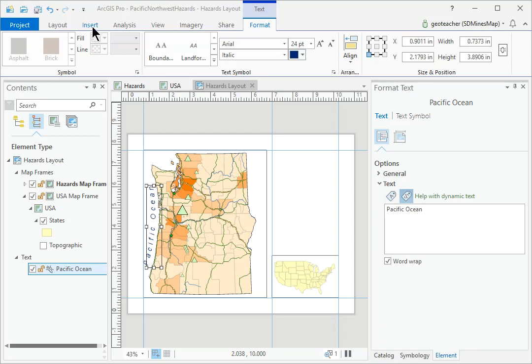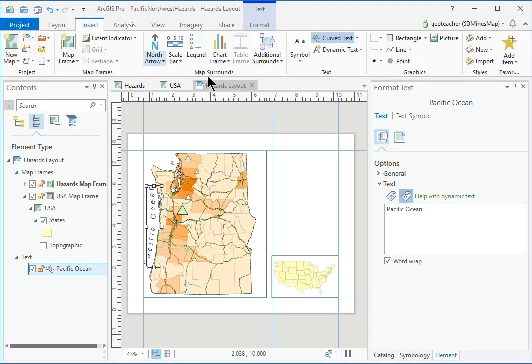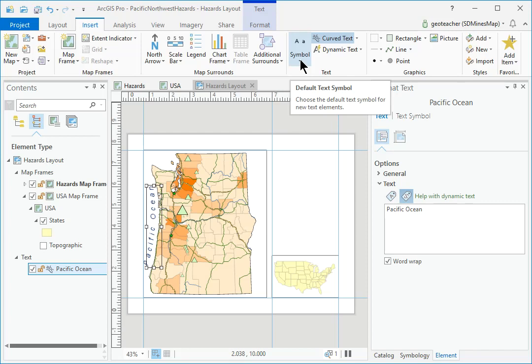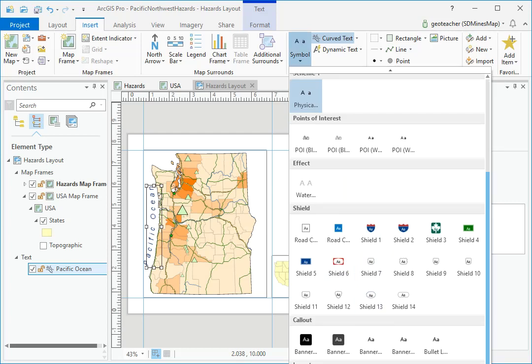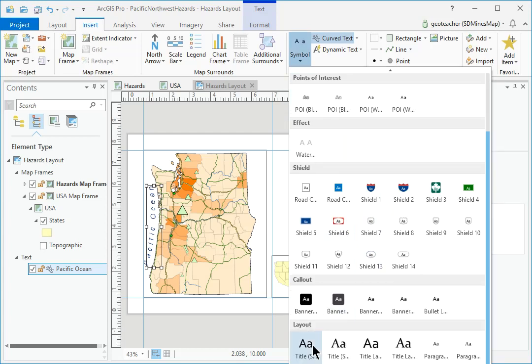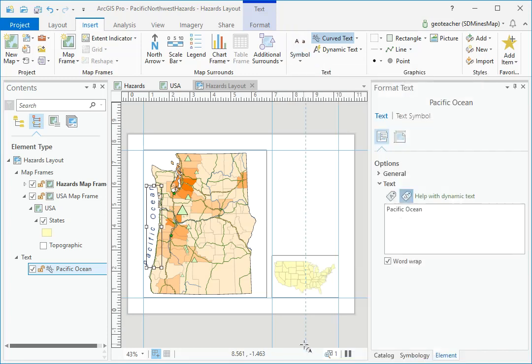Click the Insert Text Default Text Symbol drop-down and select the title sans-serif symbol under the Layout section near the bottom.